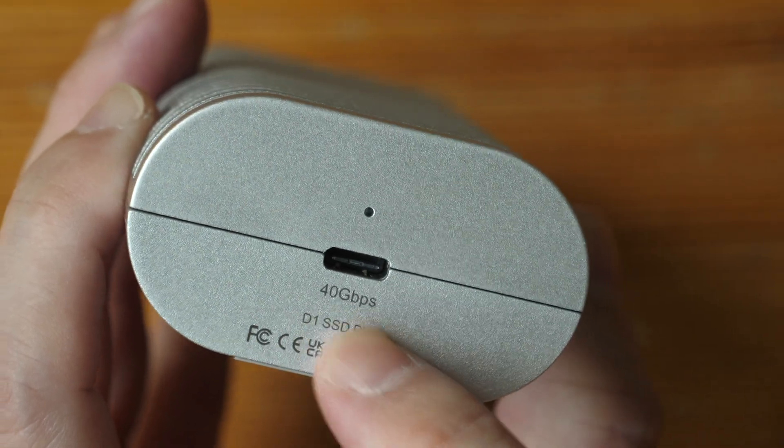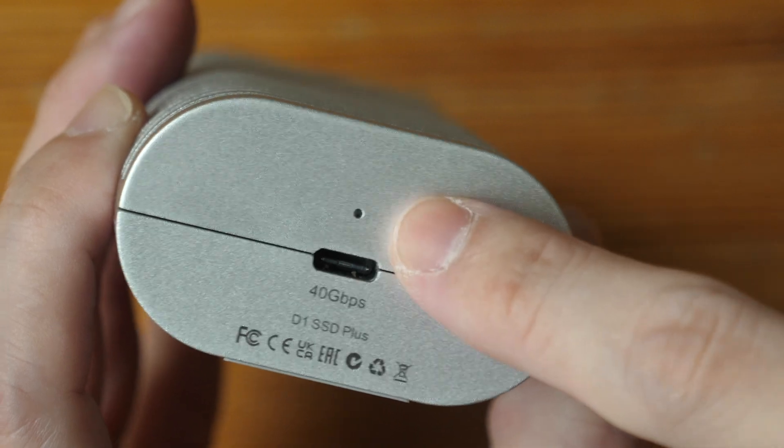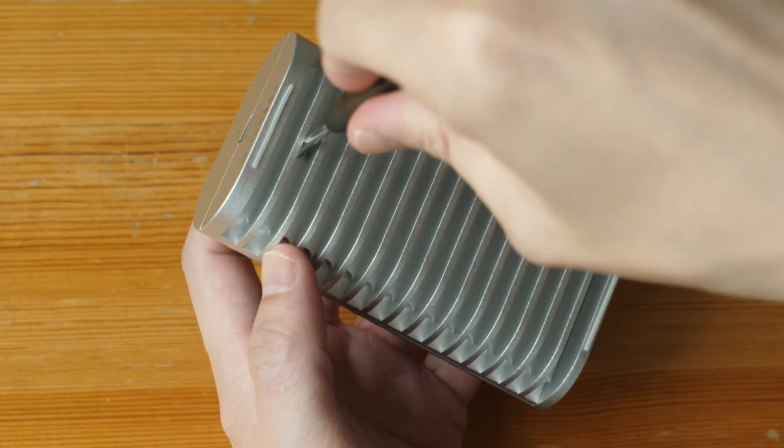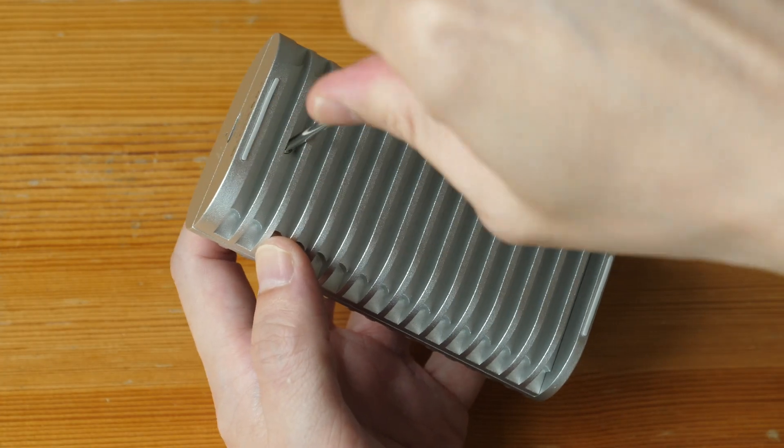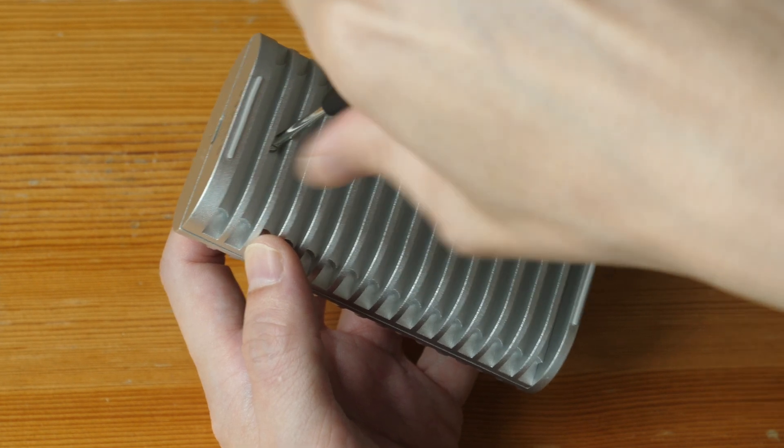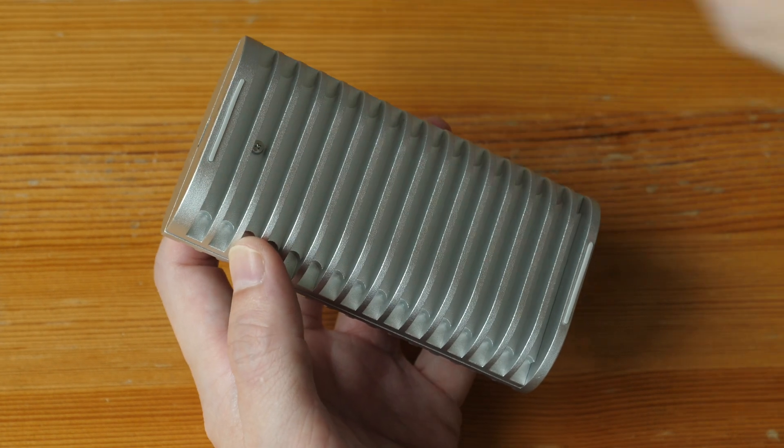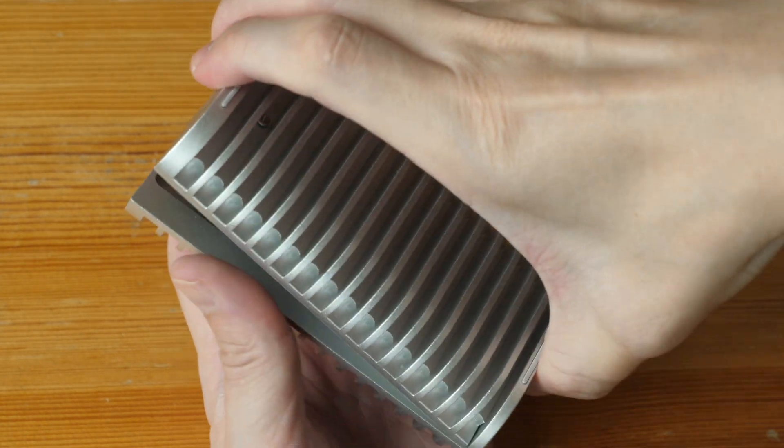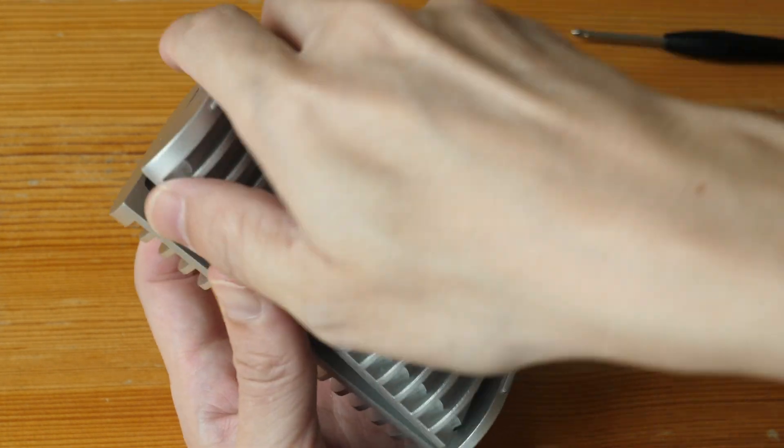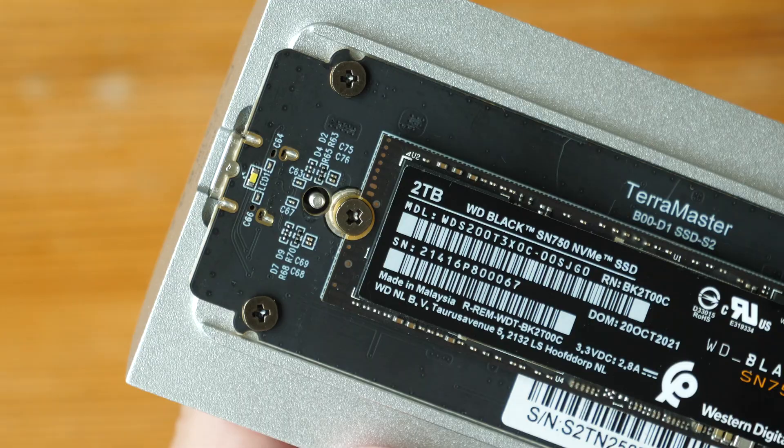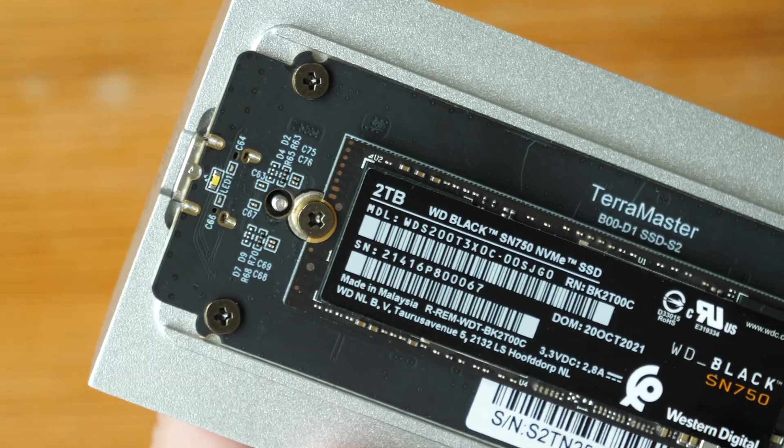Let's open this up. There is only one screw, and this is a captive screw, so when you turn it all the way, the screw is not going to drop off.